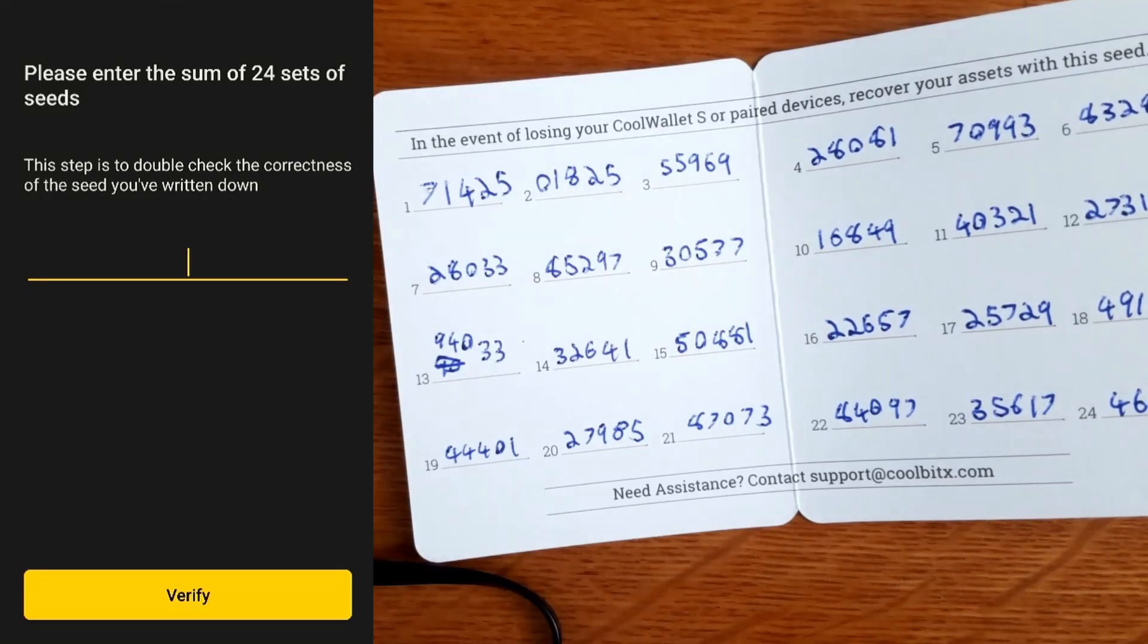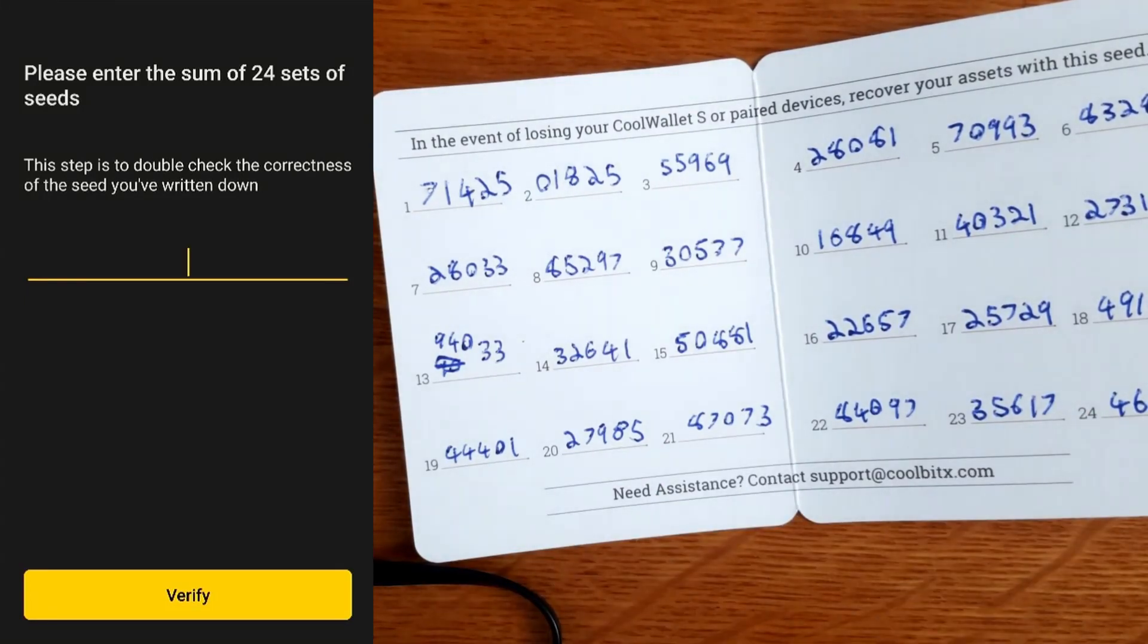This step is to double check. Please enter the sum of the 24 sets of seeds. This is very strange - the BIP39 seed has a checksum built into it, so this step of needing to use a calculator is a bit of a challenge. I don't actually have a calculator at this point, so I would probably, along with most users, be using a phone or computer to punch these numbers in, which is not great in terms of security. If you're getting a Cool Wallet, you'll need to buy yourself a cheap calculator before you set it up.